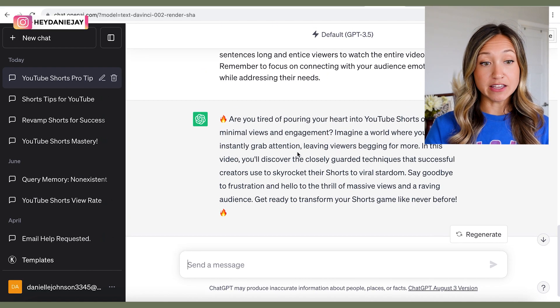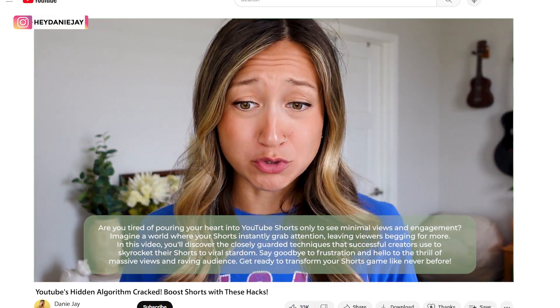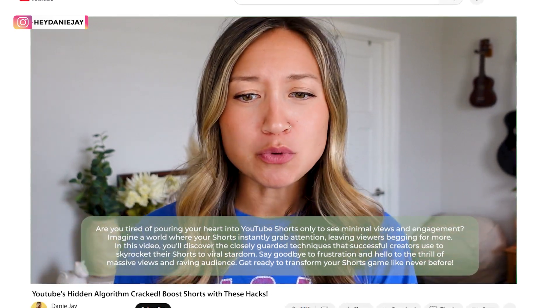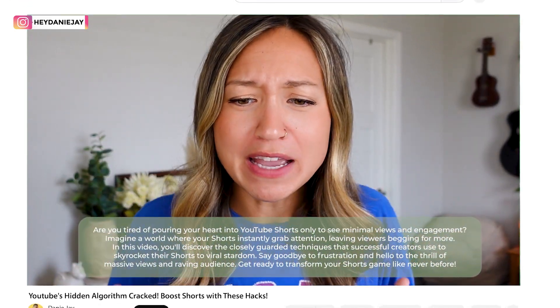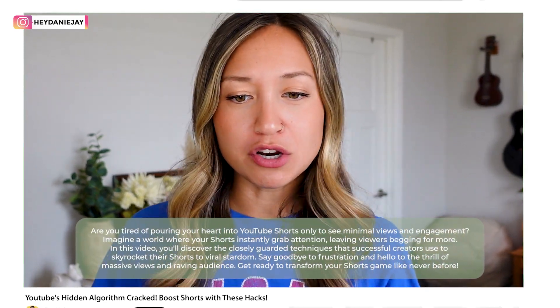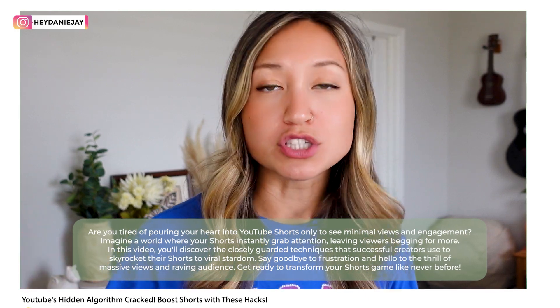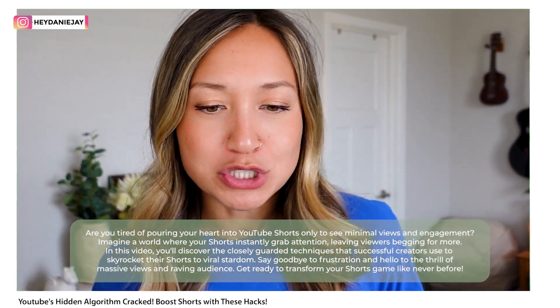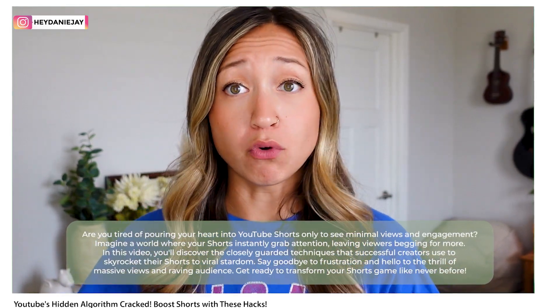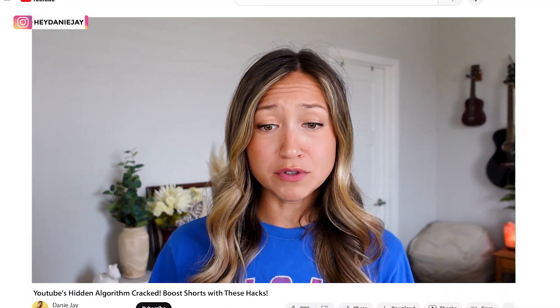The output reads: 'Are you tired of pouring your heart into YouTube Shorts only to see minimal views and engagement? Imagine a world where your Shorts instantly grab attention, leaving viewers begging for more. In this video you'll discover the closely guarded techniques that successful creators use to skyrocket their Shorts to viral stardom.' It's a little long so I asked it to condense. The shorter version ends with 'Are you ready? Let's dive in.' I would totally watch that video.